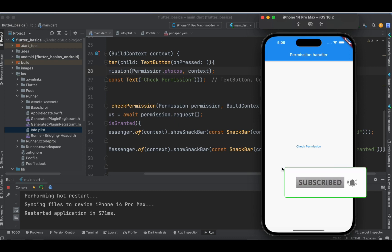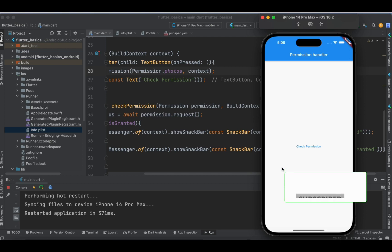I hope this is clear. I suggest going through both tutorials on permission handling in Flutter. The code is provided in the description below. If you have any queries, let me know in the comment section. If you liked this tutorial, please like, share, and subscribe to the channel for more interesting Flutter content.